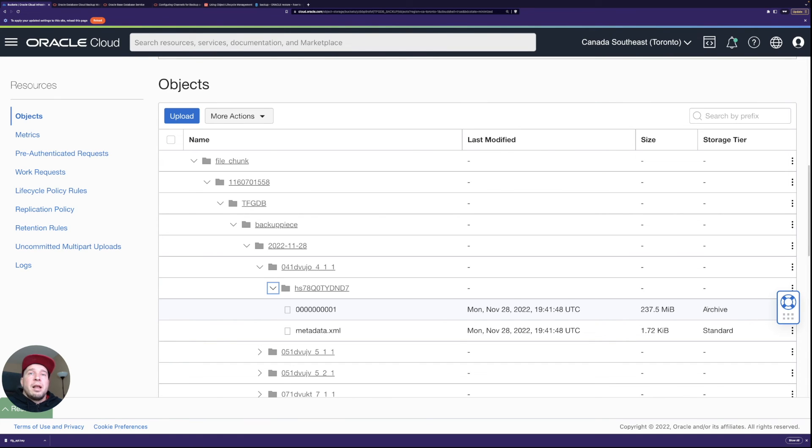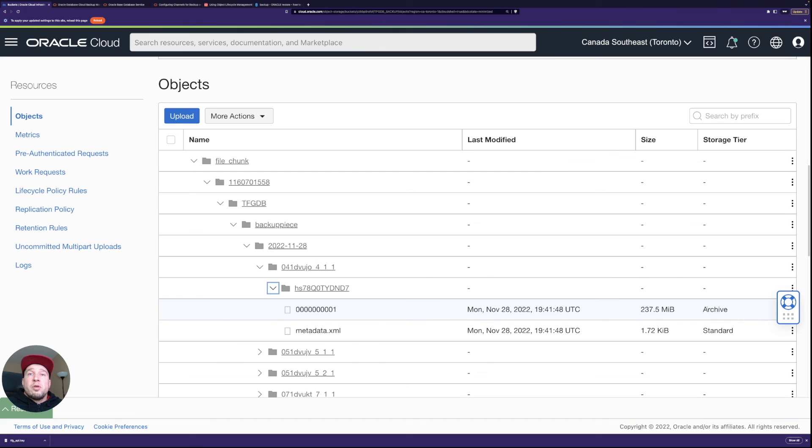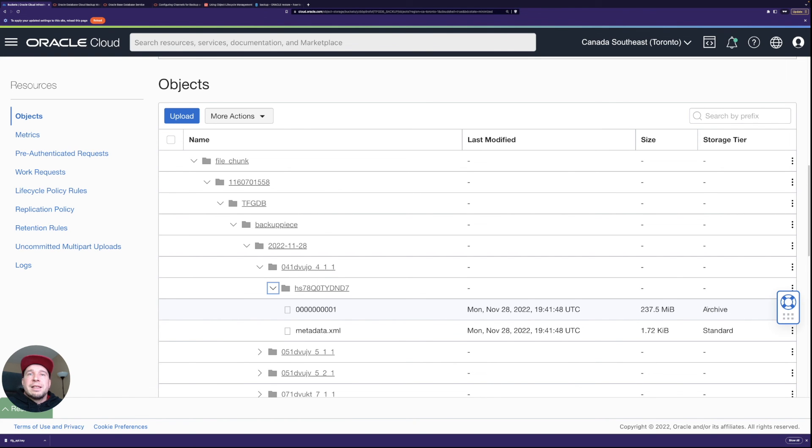Maybe next time I'll go through how you're going to restore the database using these backups. So if you have basically lost your compute VM and then you have a new database and then you have to restore it there. But let's take a look at that next time.